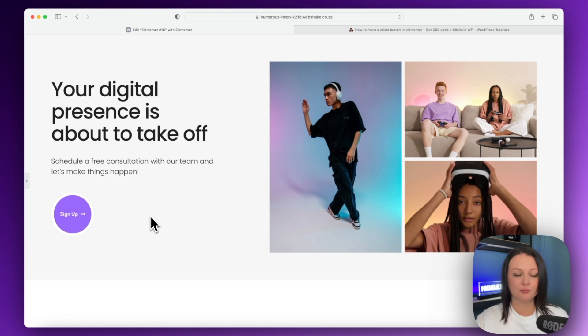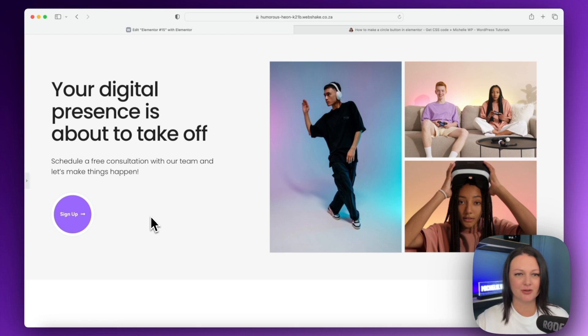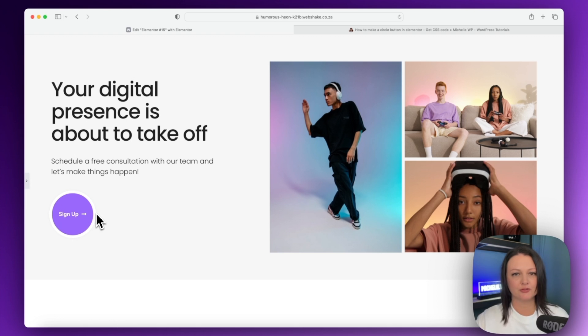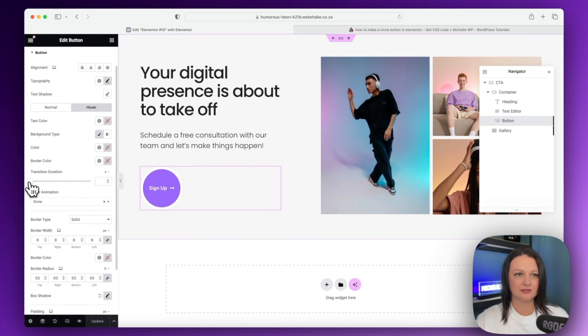This tutorial can be done with both Elementor Pro and the free version of Elementor which I'm going to demonstrate at the end of this video. However, if you're using Pro or the free version, we're going to start by adding in a button.